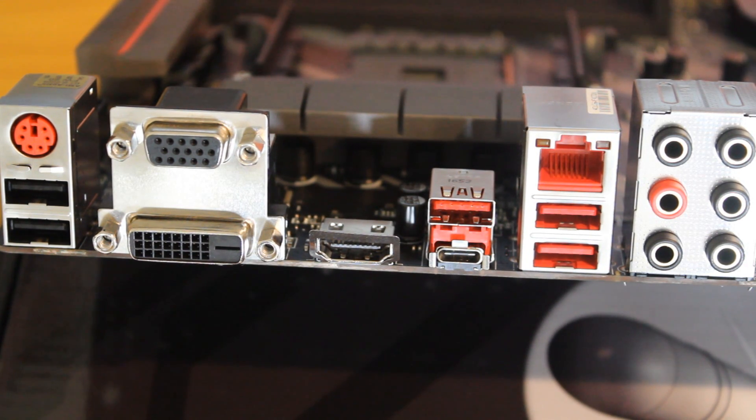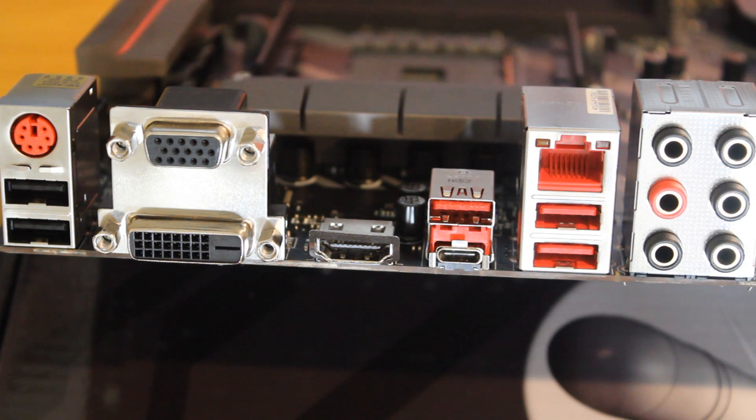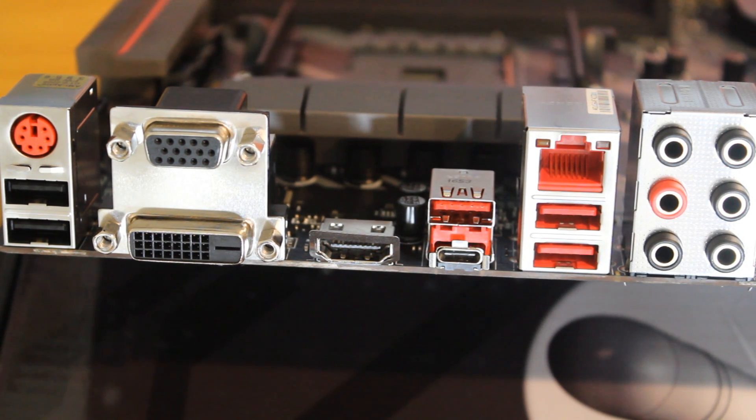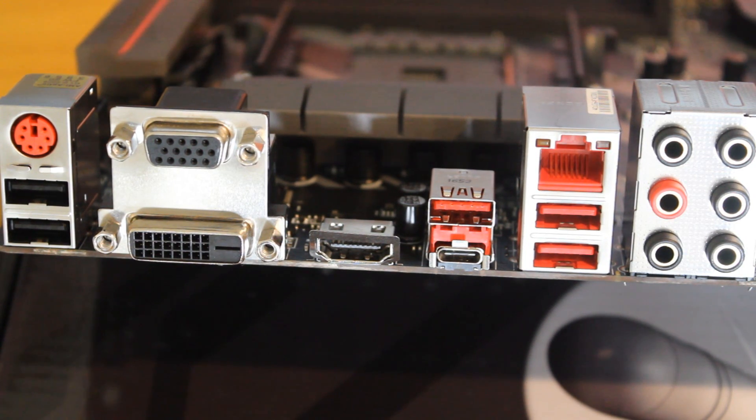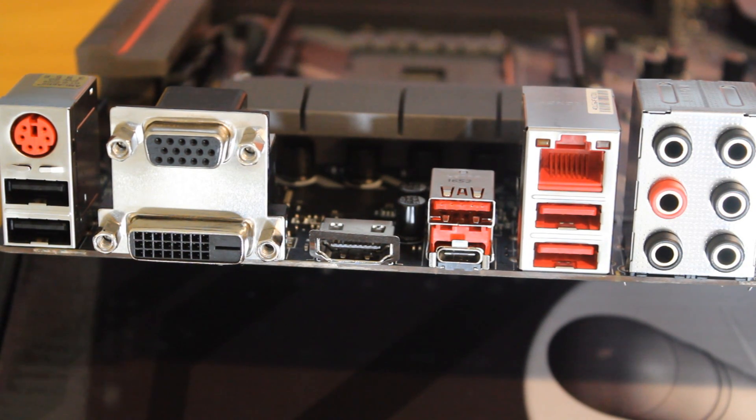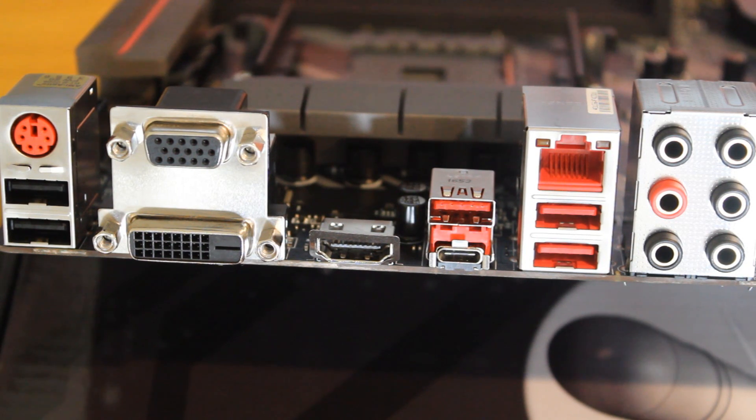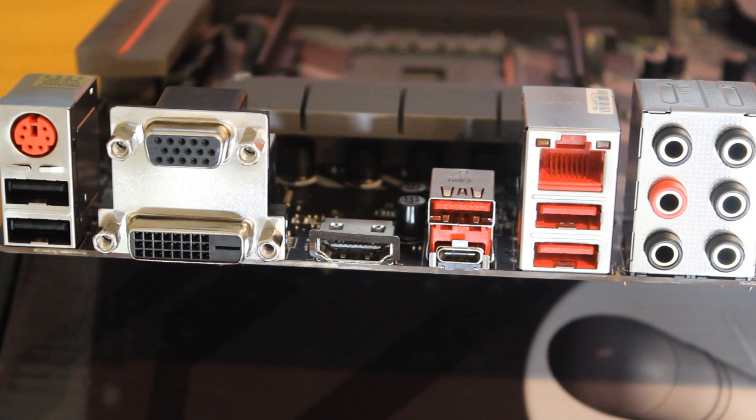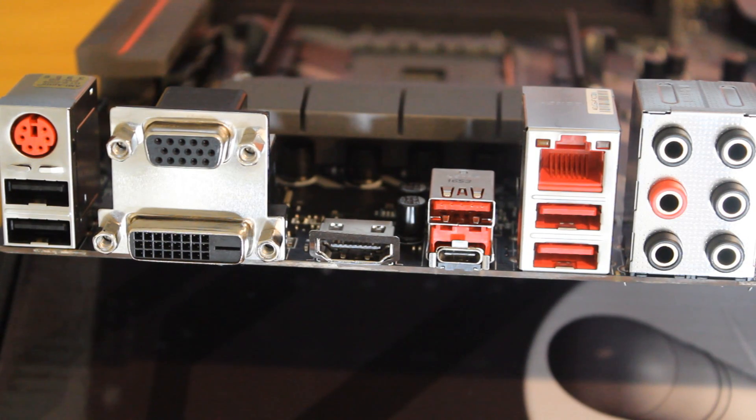A single USB 3.1 Gen 1 Type-C port, VGA, DVI-D, and HDMI ports which most people won't use if you're using a Ryzen CPU. It'll only be for the people using APUs. A combo PS/2 port for your old school mouse and keyboard setups, a gigabit Ethernet port.